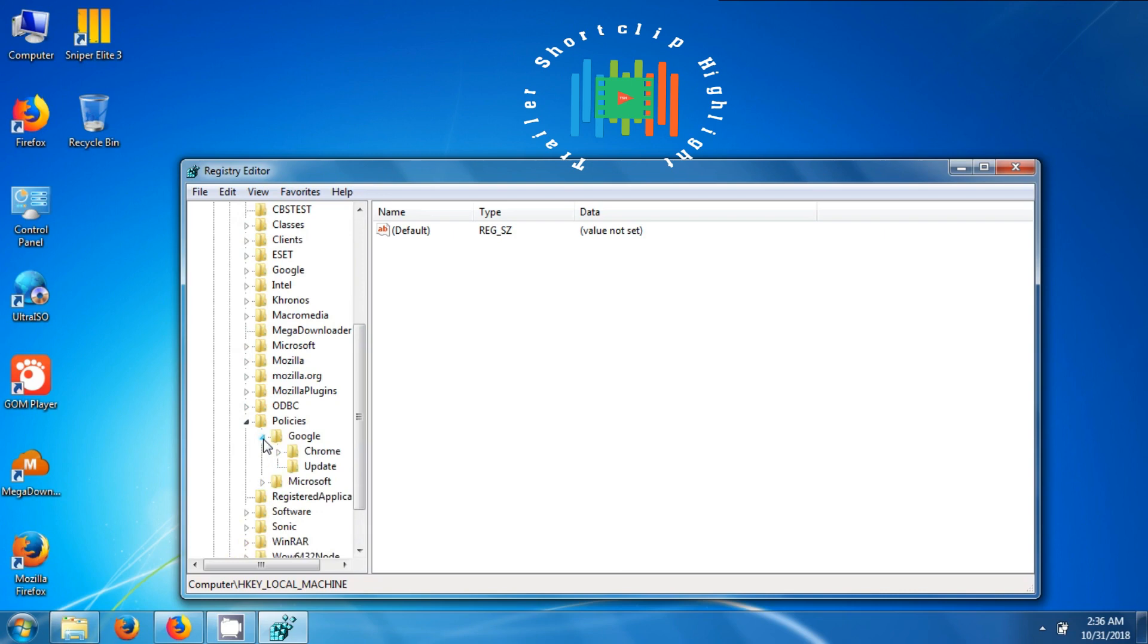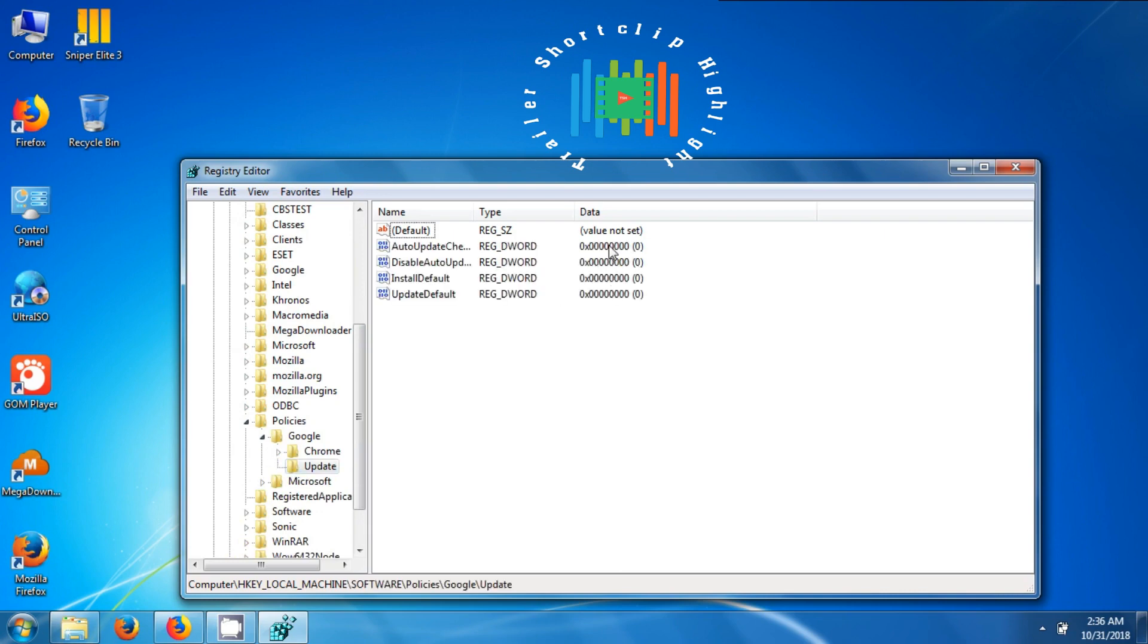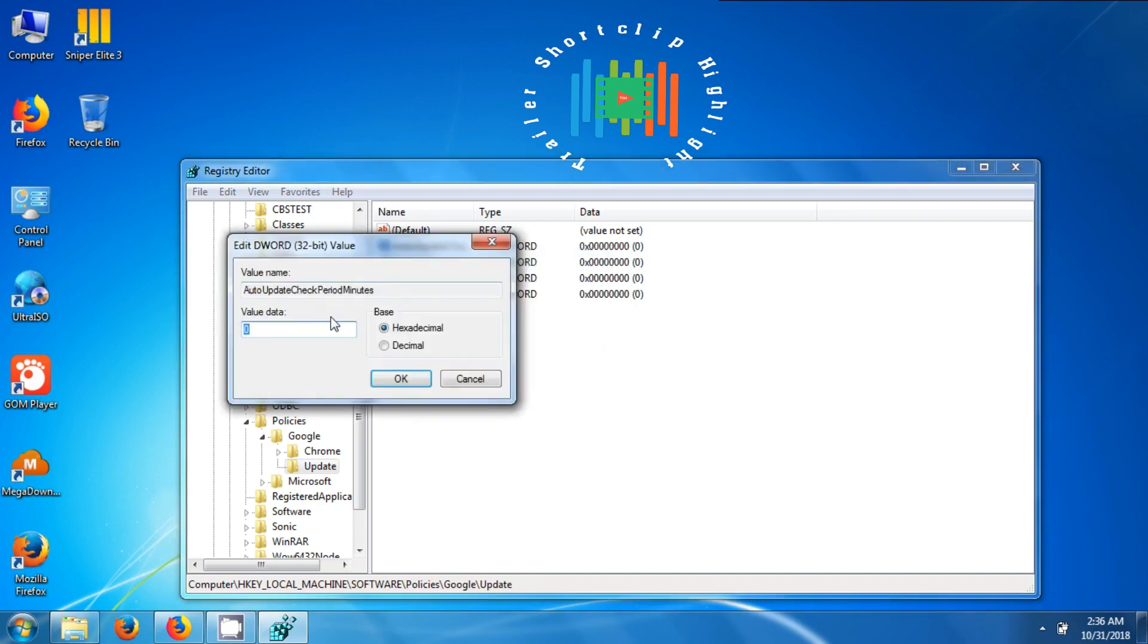Now follow this step to get to Google backslash update, then modify the hex value of the files as shown.